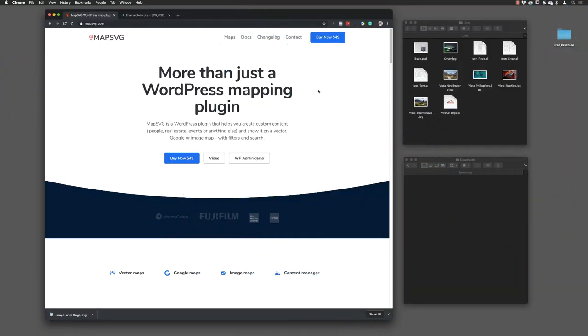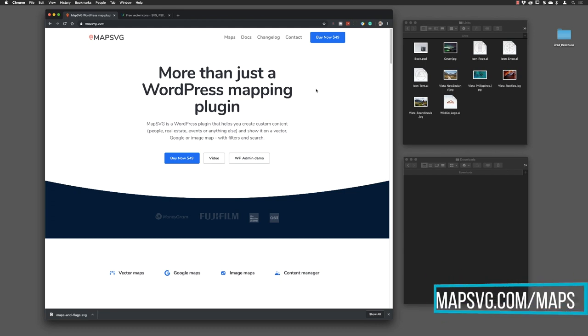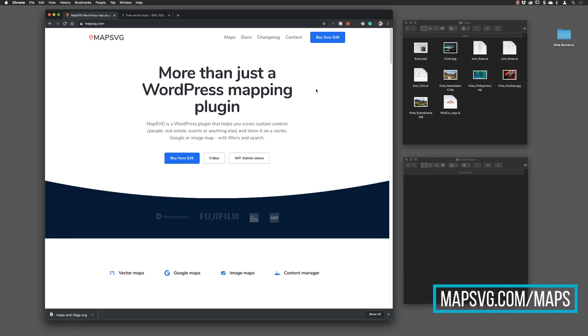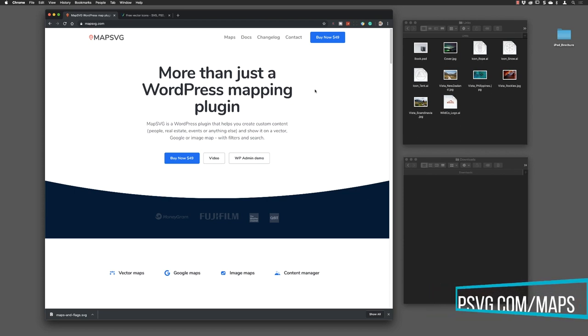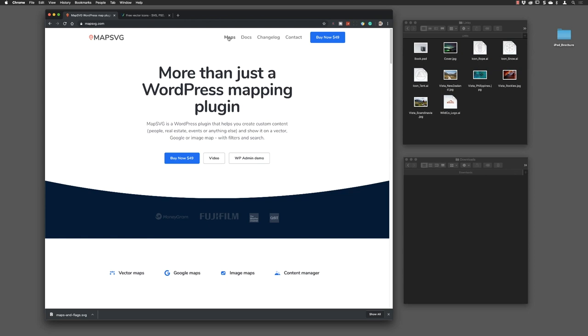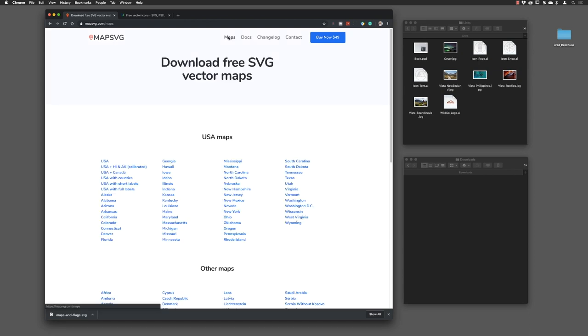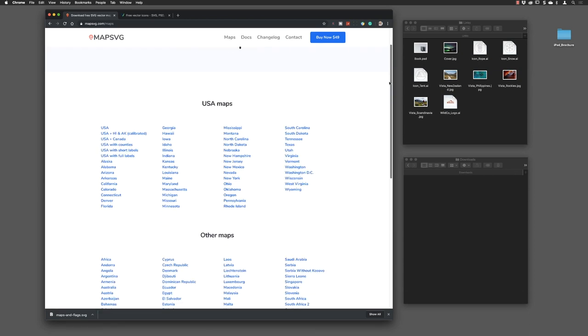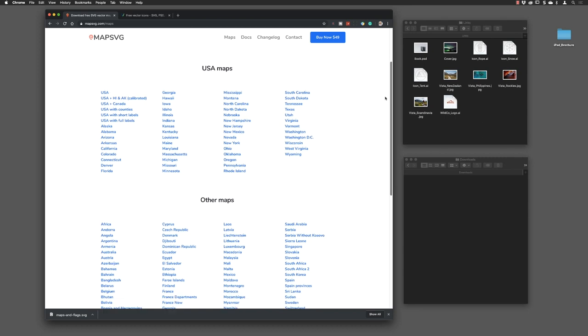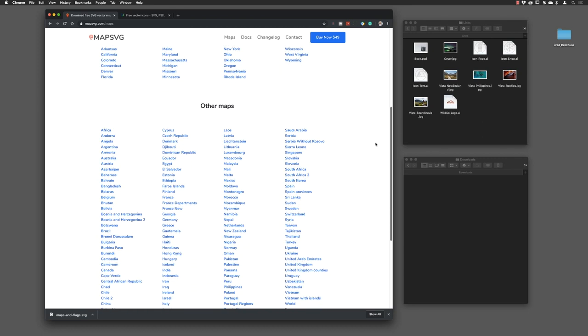In terms of SVGs, where do we get them from? Here I have a couple of websites that you might find helpful. mapSVG.com has WordPress plugins, but they do have a section at the top under maps where you can browse through a library of different maps.